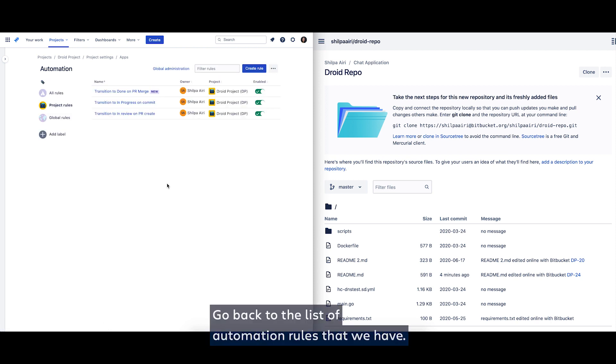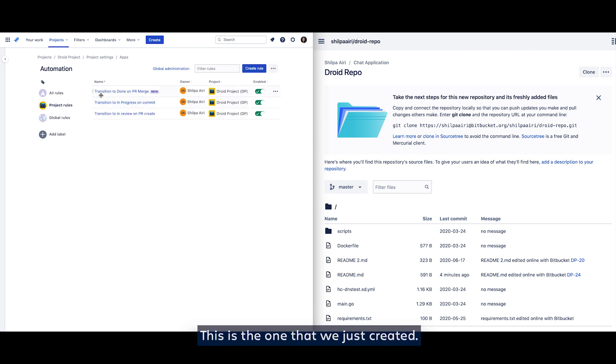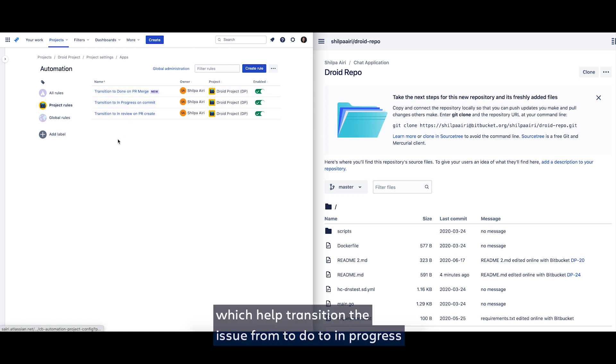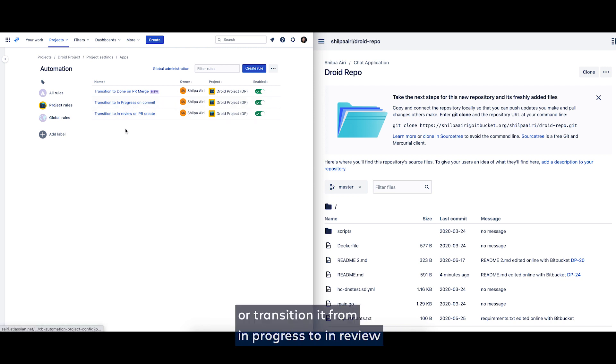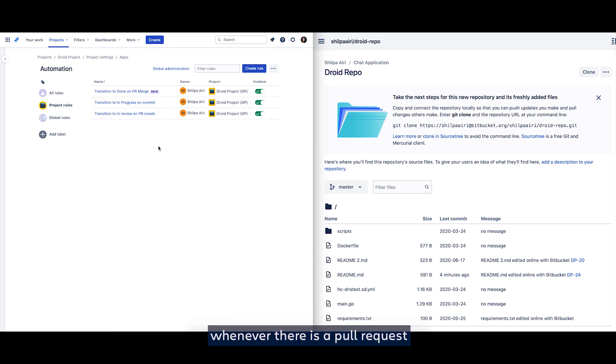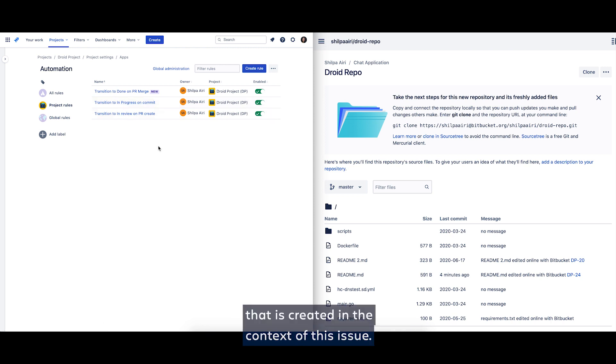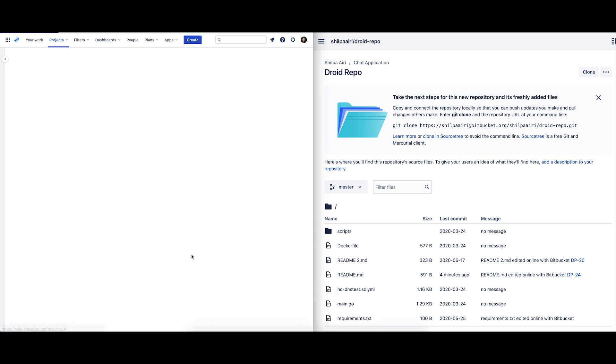Go back to the list of automation rules that we have. This is the one that we just created. Besides that, we have a few other rules which help transition the issue from to do to in progress whenever there is a commit, or transition it from in progress to in review whenever there is a pull request that's created in the context of this issue.